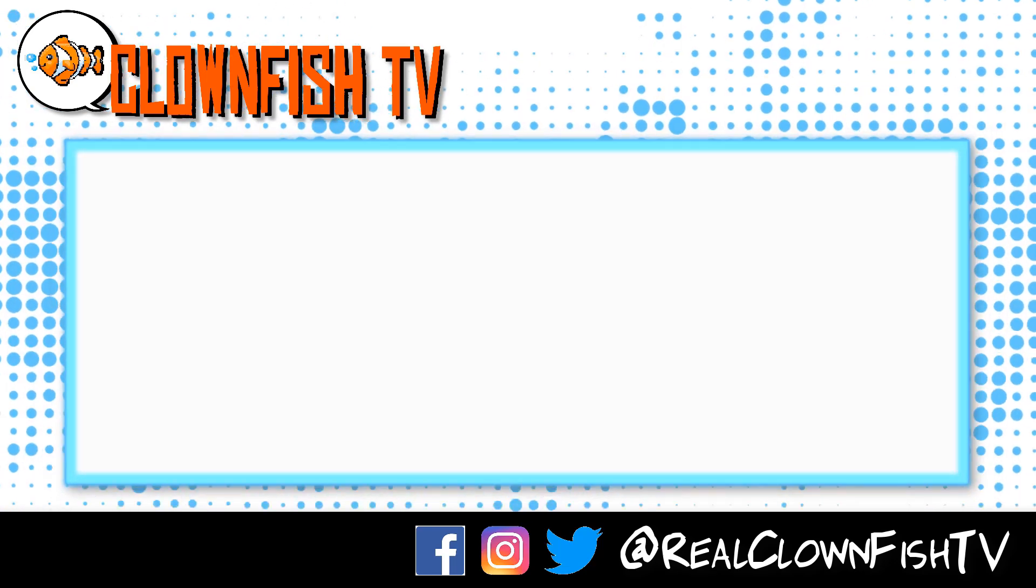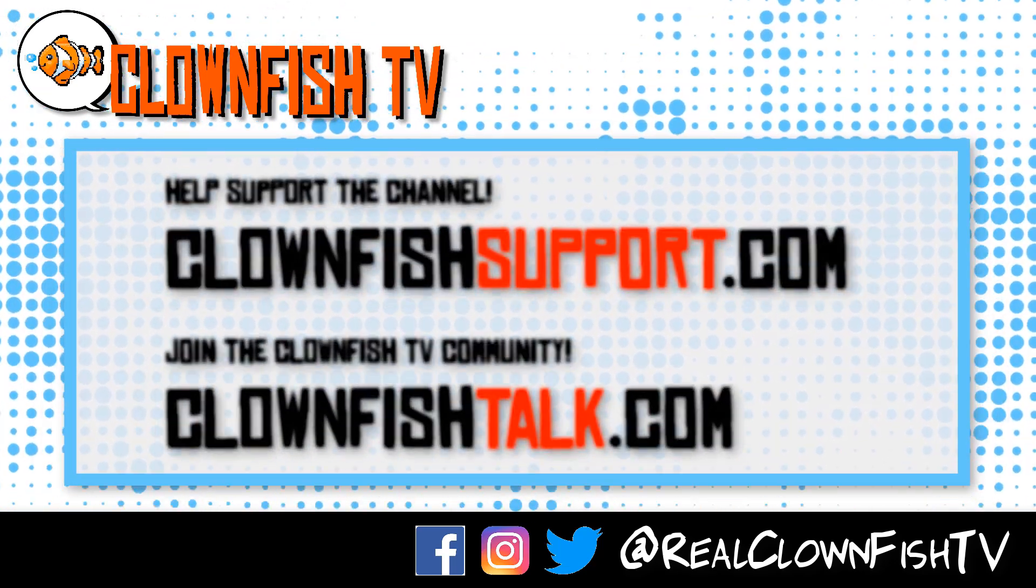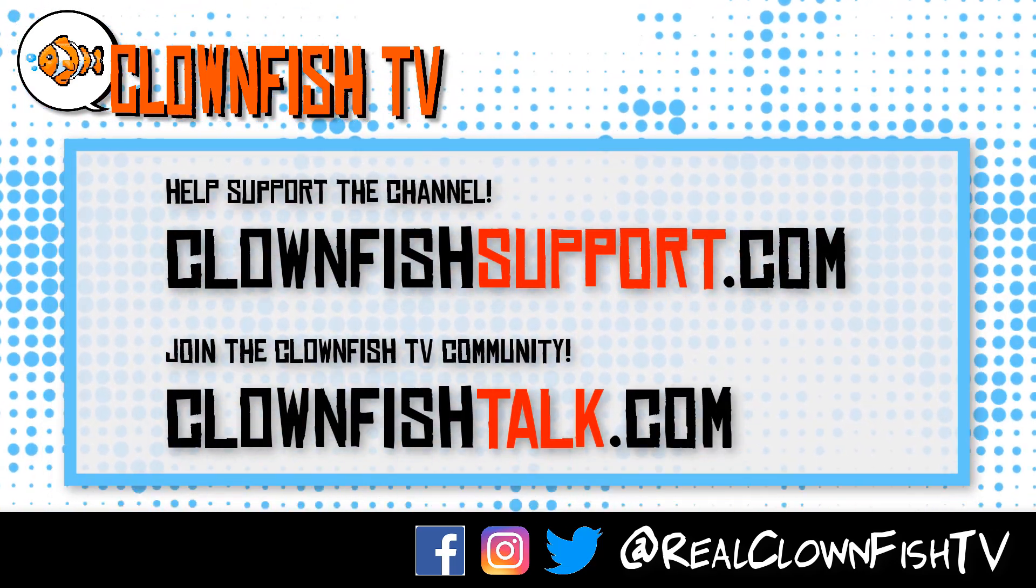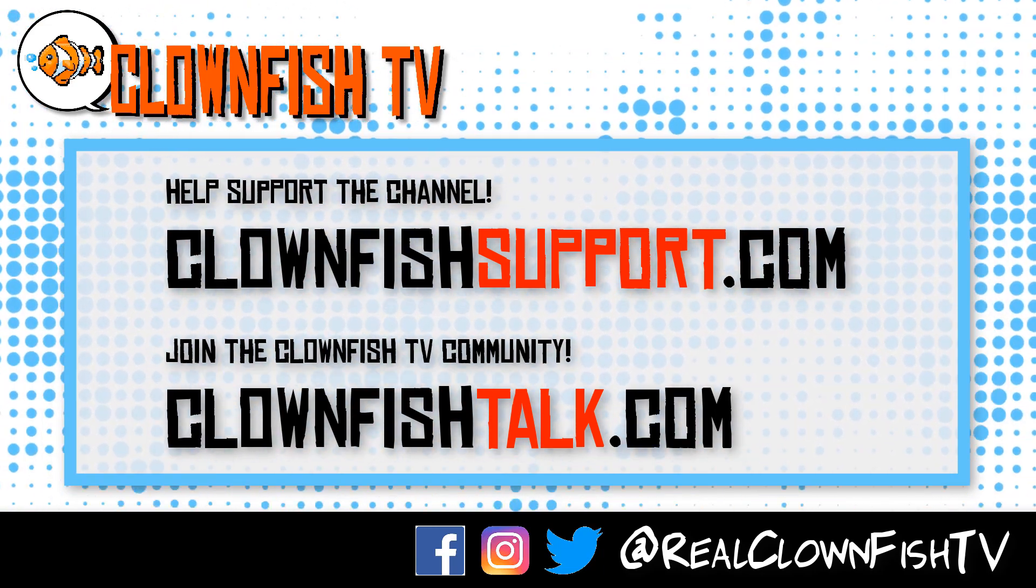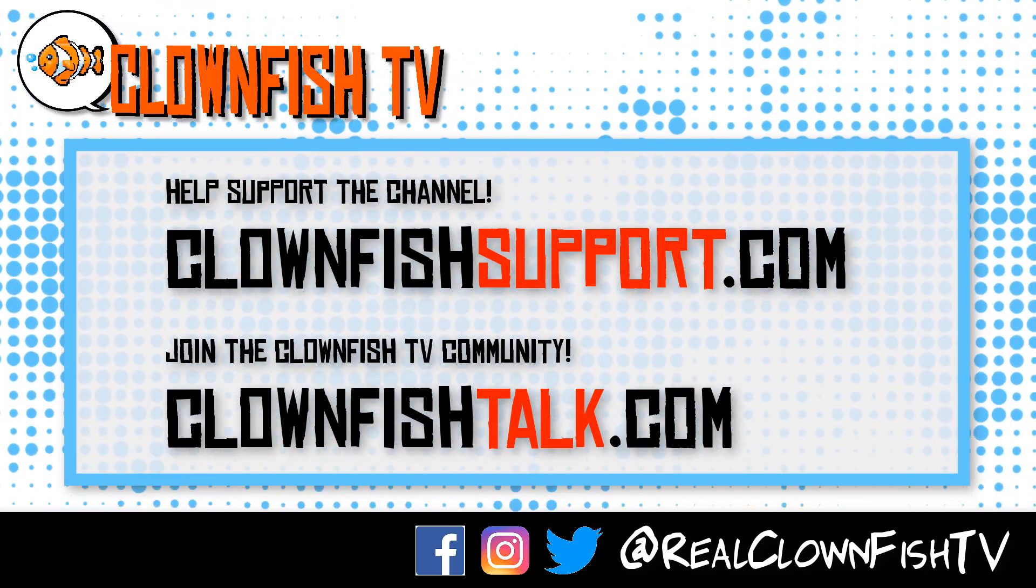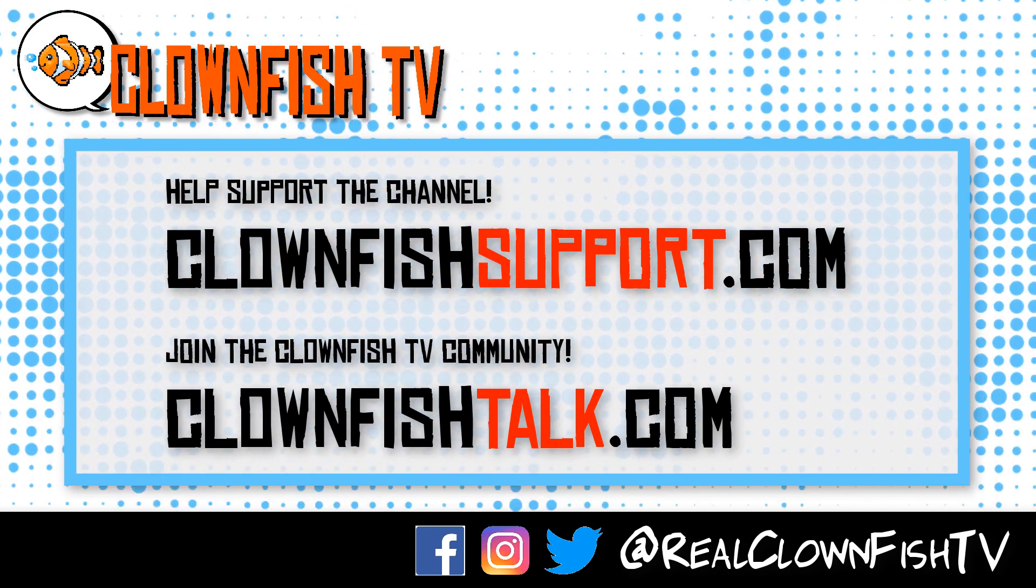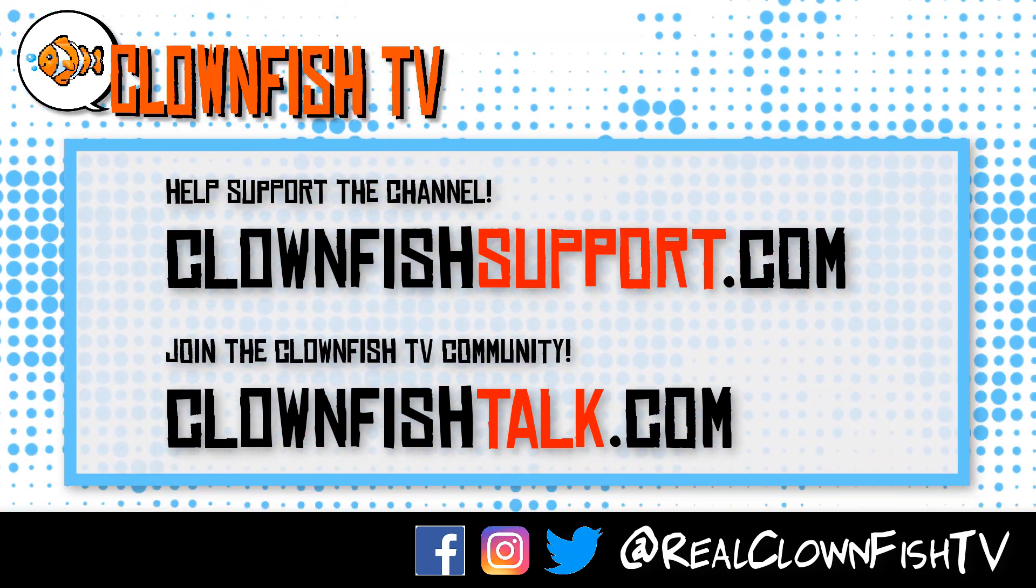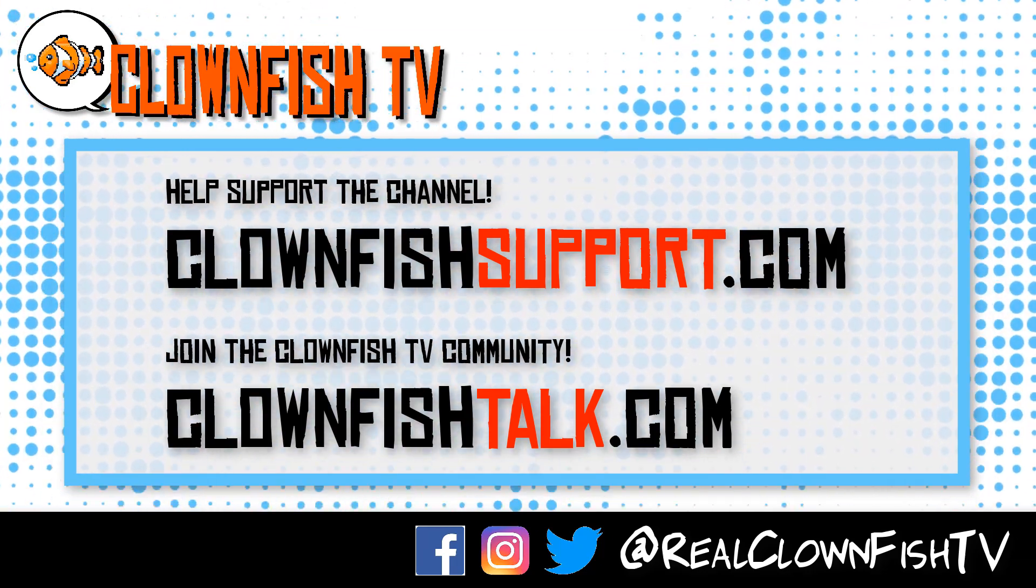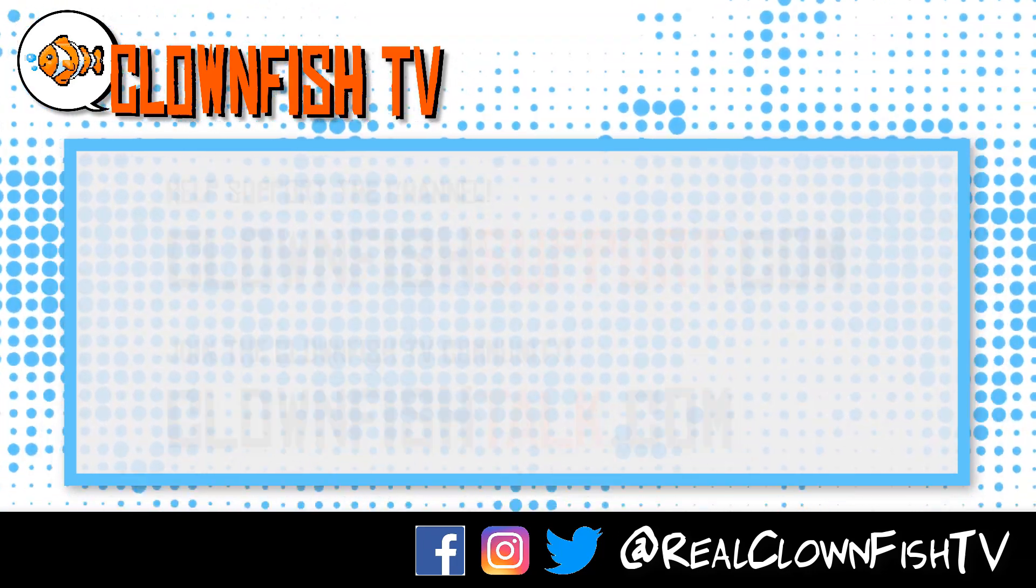Hey guys, thanks for watching Clownfish TV. Please consider supporting the channel, go to clownfishsupport.com. If you want to join our community go to clownfishtalk.com. Please subscribe, ring the bell for notifications. We will talk to you next time.